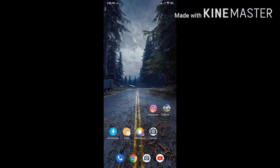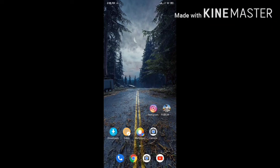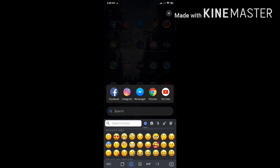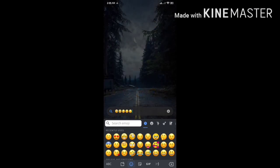After we reboot the device, we have iPhone emojis. Please like and subscribe for more videos.